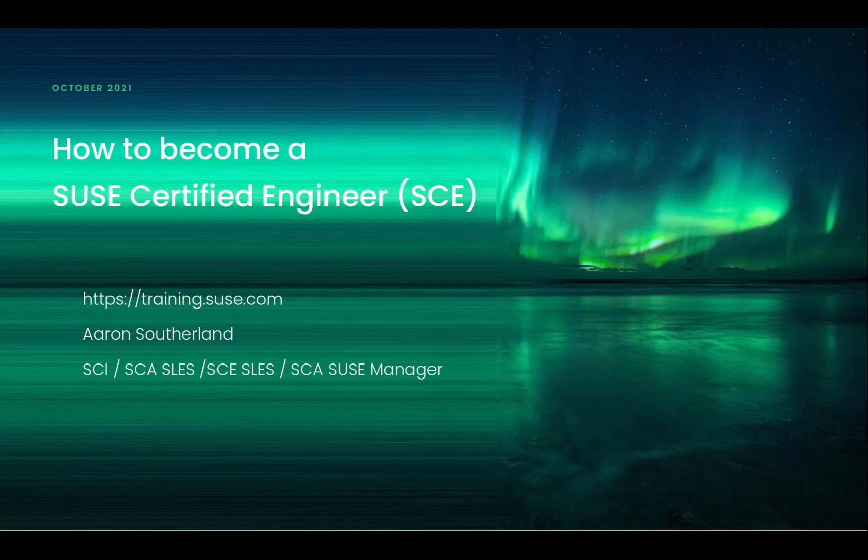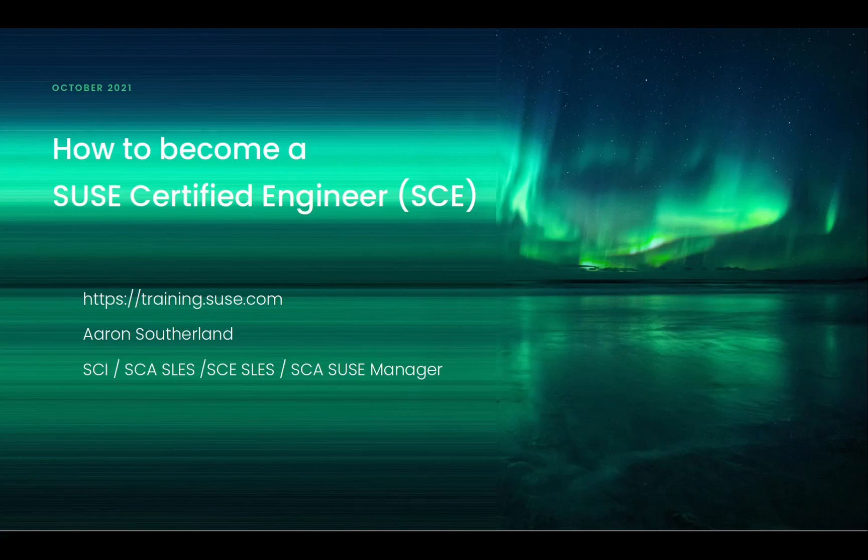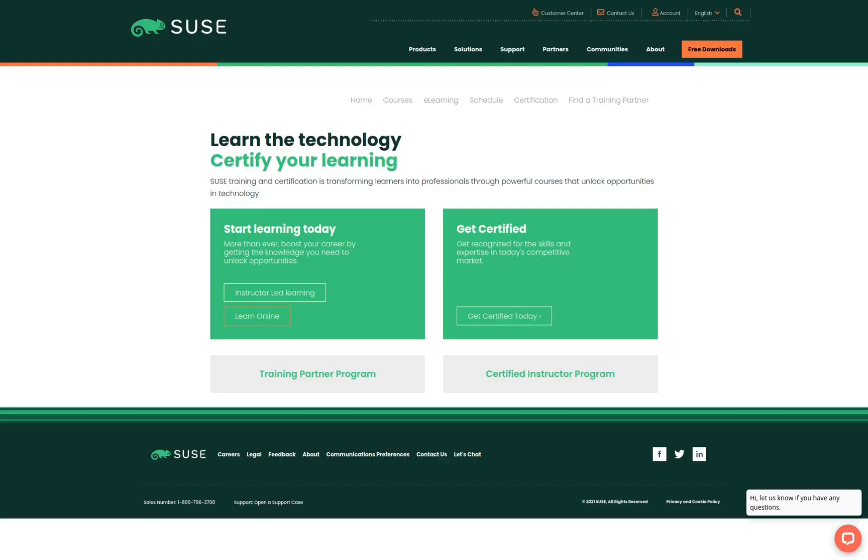The SCE certification is the SUSE certified engineer certification. We're going to start by navigating to the SUSE training site at training.suse.com to see what certifications are available. We click on the certification link.